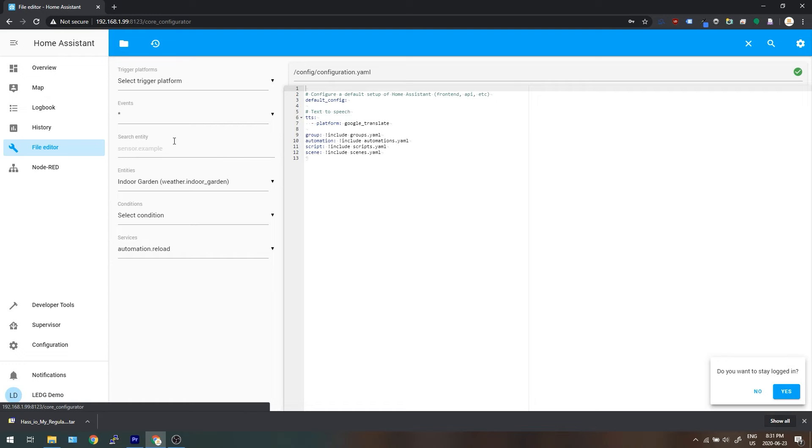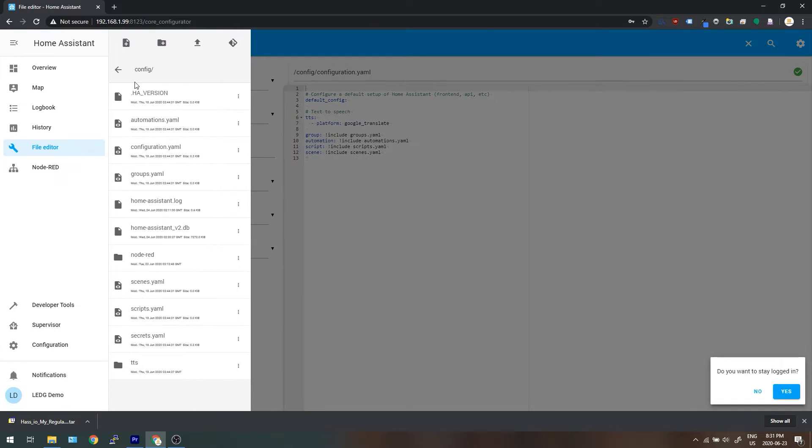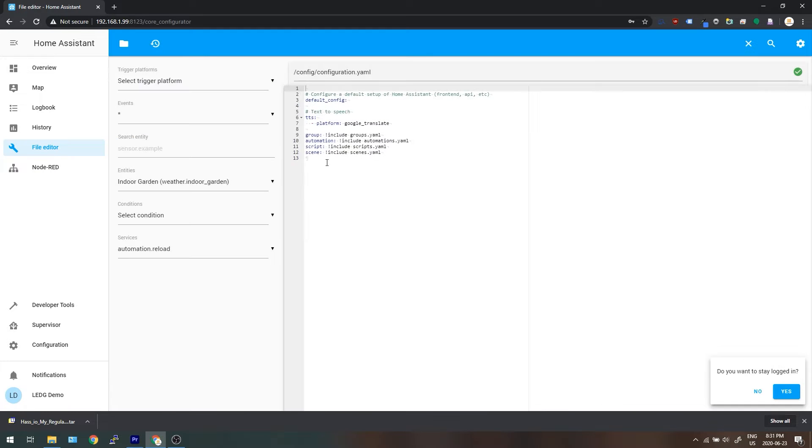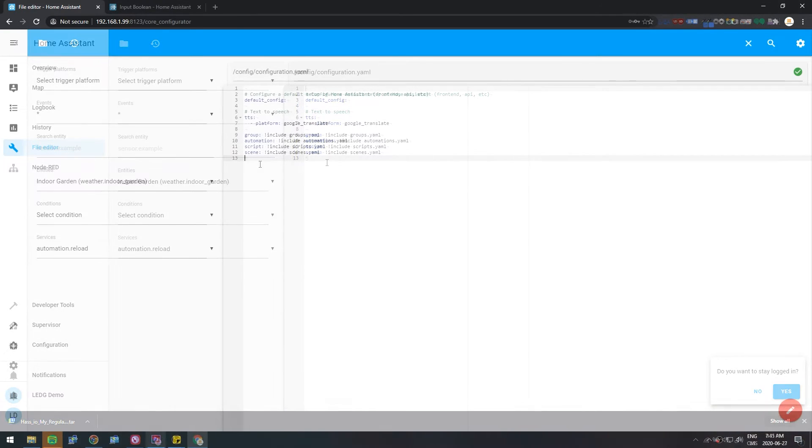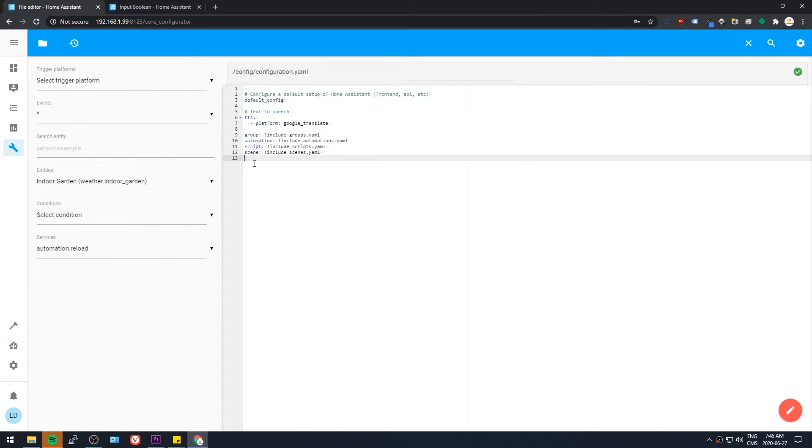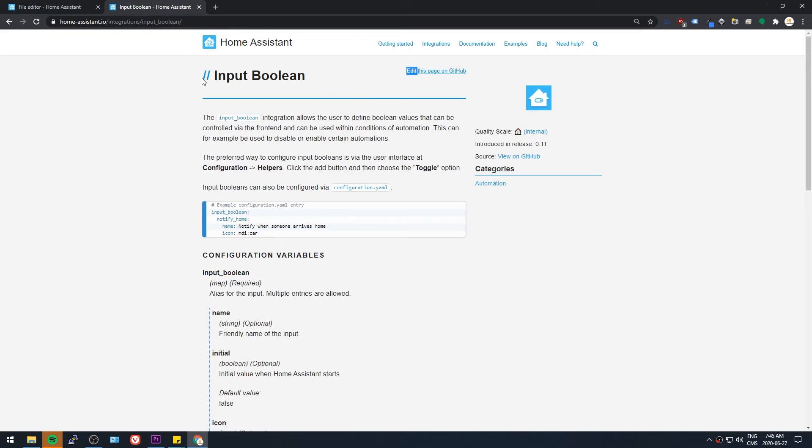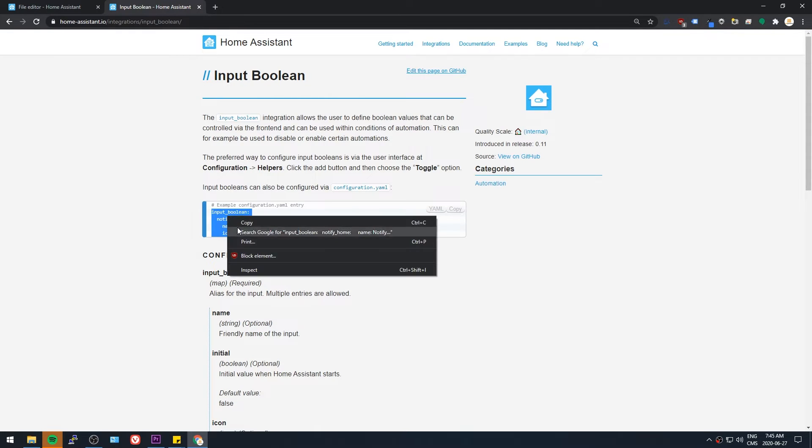Hop into your File Editor and select Configuration.YAML from the folder in the top left. This is probably the most important file that you're going to edit in here. This configuration file is where we'll be manually adding things to Home Assistant that can't be added through other methods like integrations. Just to give you an idea of how adding stuff to this configuration file works, I'm going to take a little piece of code from the Home Assistant documentation.